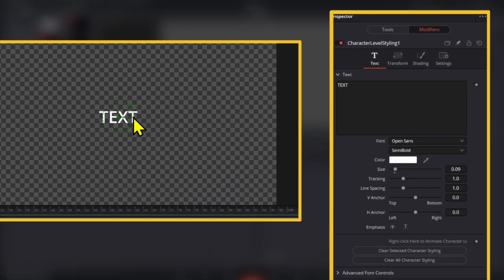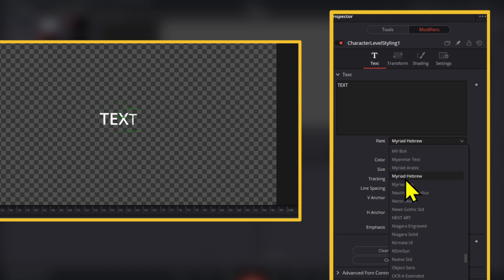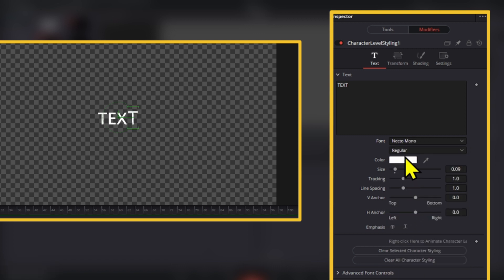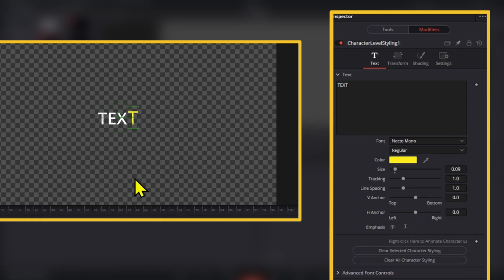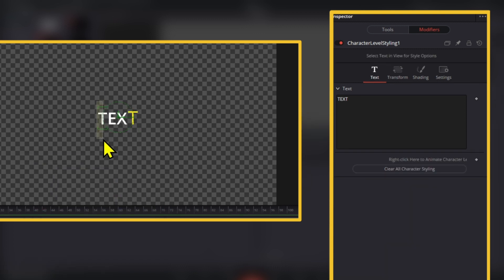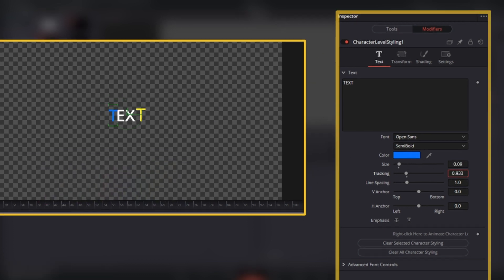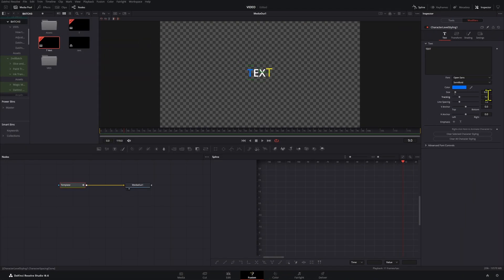And then change the font and the color and pretty much any values that you have right here. Now there is one drawback with these is that you cannot really animate any of these things.